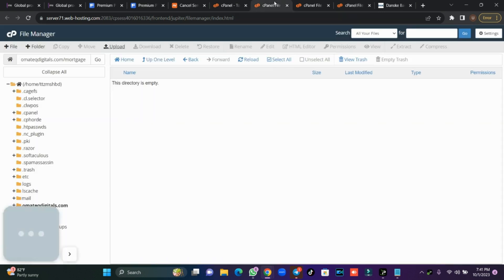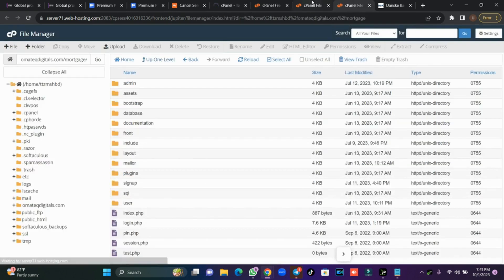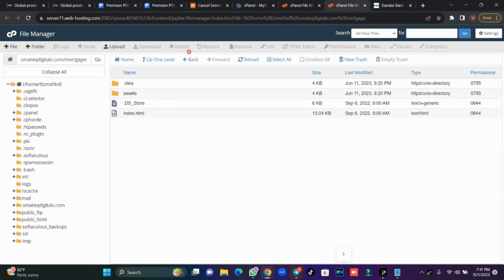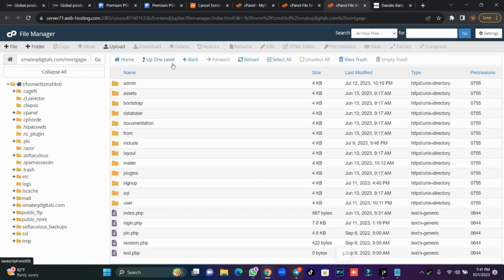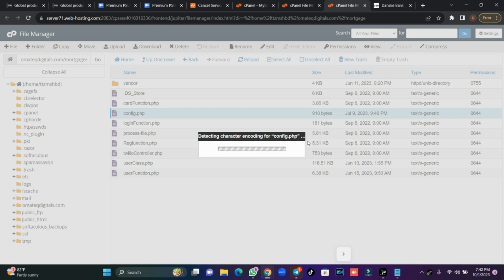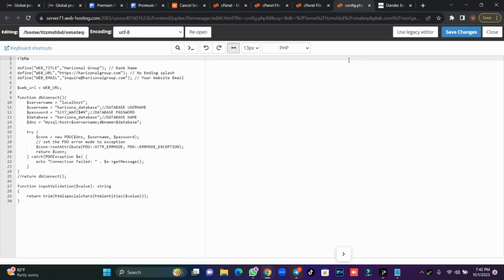We're going to go to cPanel, then go to the admin and create a database. You need to know where to make changes to your database. Check the documentation — we have everything laid out step by step for how to change the admin database, user database, and the rest. Come to 'include' and change your config.php. This is where we put our DB username and DB password.